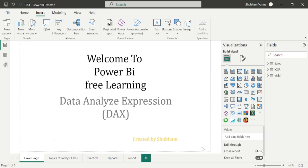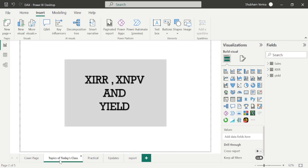Hello everyone, welcome back to our Power BI channel. Here we are covering DAX functions in this series. In the previous video, we studied some financial functions, and in today's class we will also study some more financial functions. So firstly we will study XIRR, which is the internal rate of return.